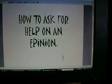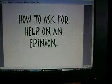This is how to ask for help on an ePinion. First, go to your account. As you can see, this is mine.